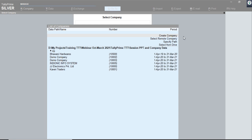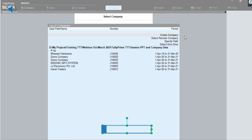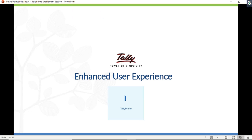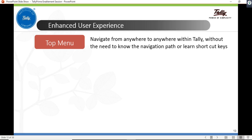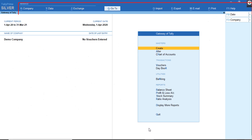So it is a one-click installer. Now we are going to discuss the enhanced user experience, starting with the top menu. The top menu will help us navigate anywhere from anywhere within Tally itself. Let me open TallyPrime — here are the top menu options.